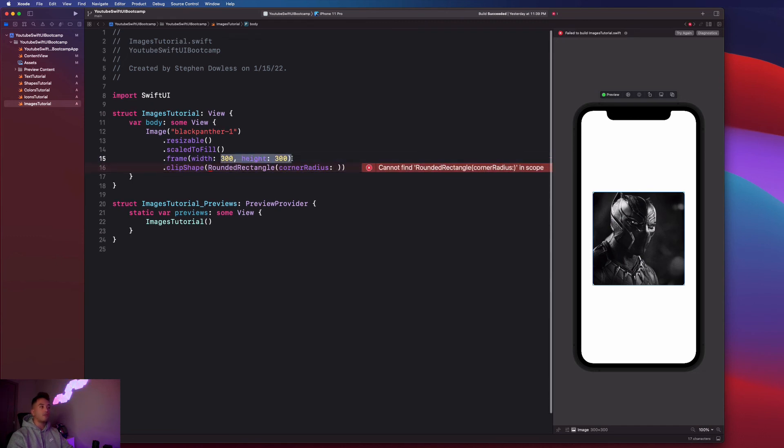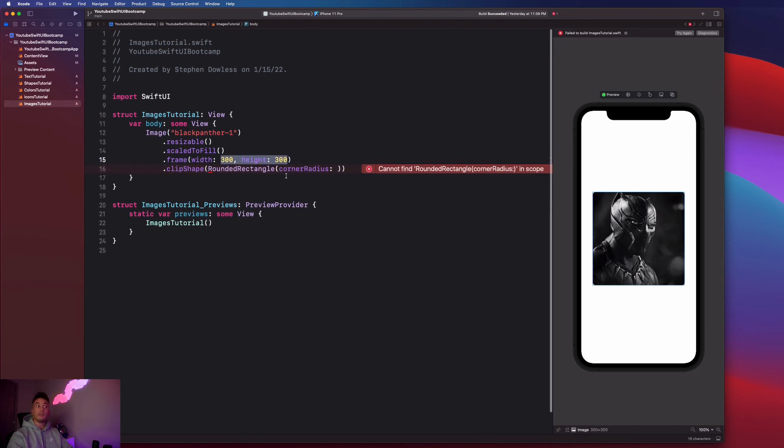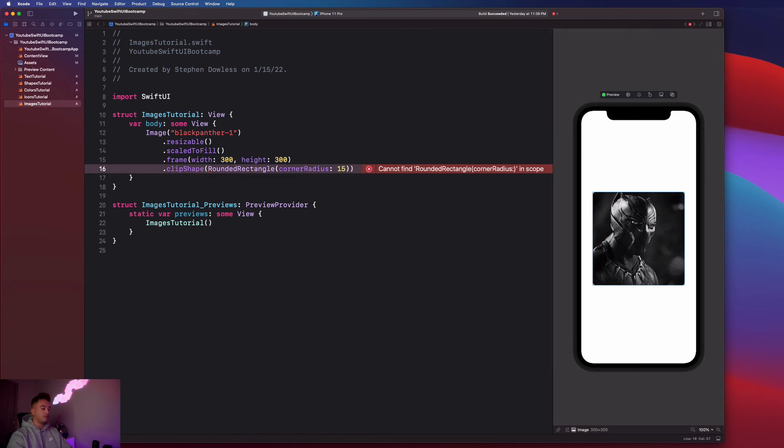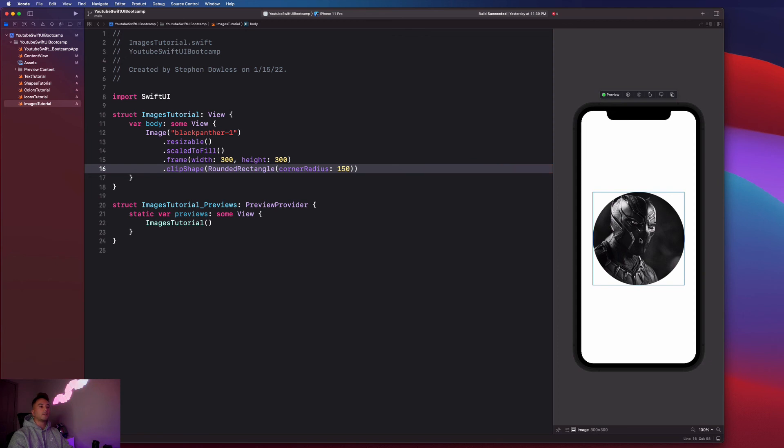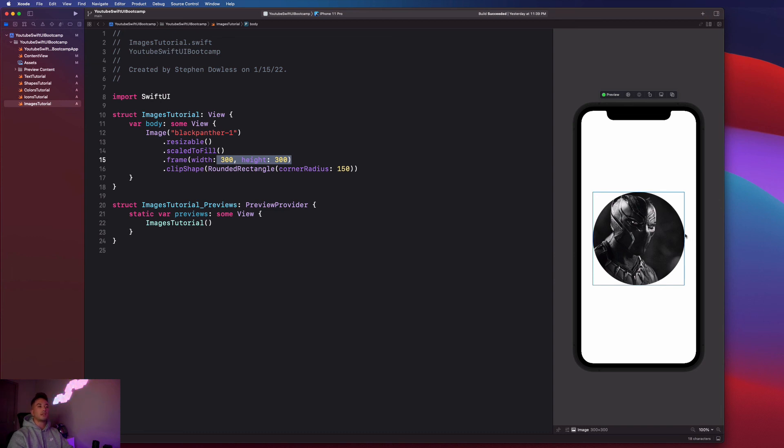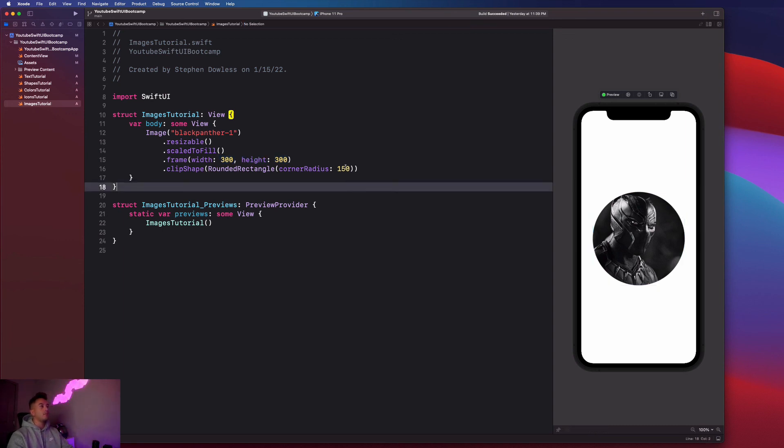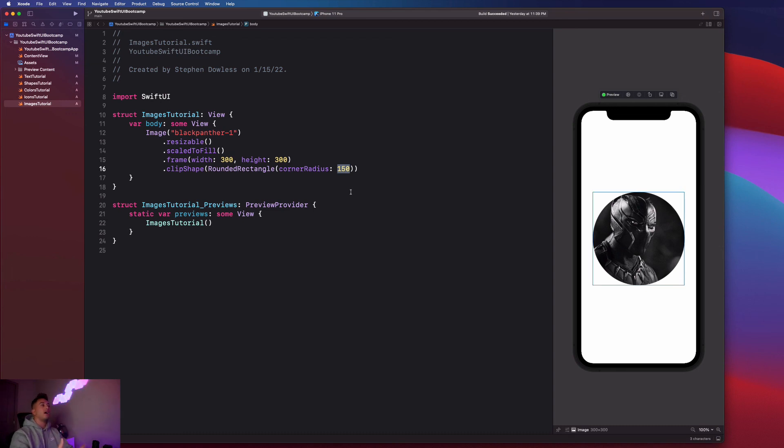You're going to notice that if you give an image a corner radius of half of the width and height, for example 150, then it will give it that circular shape. That's because it takes half of this image. This 300 by 300 would represent the radius. Imagine this radius line just going all around the square and it sort of cuts out a circle for us. That's super cool.